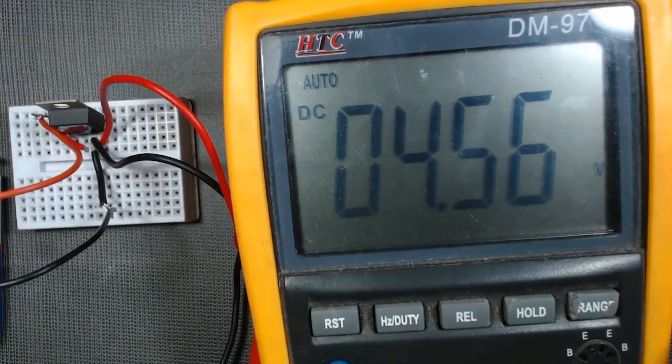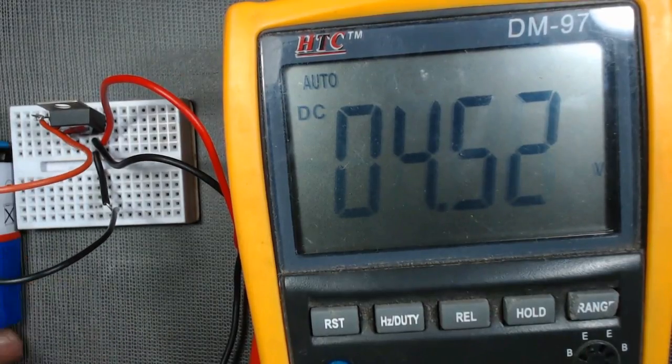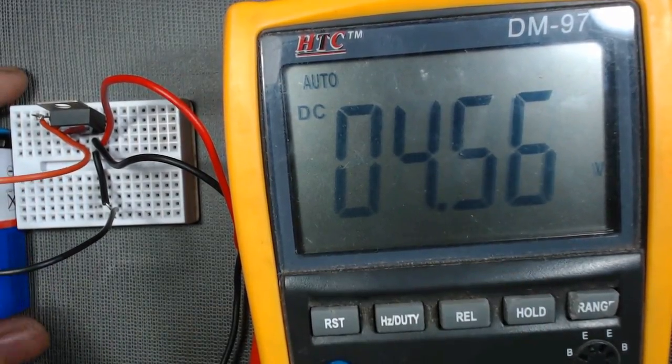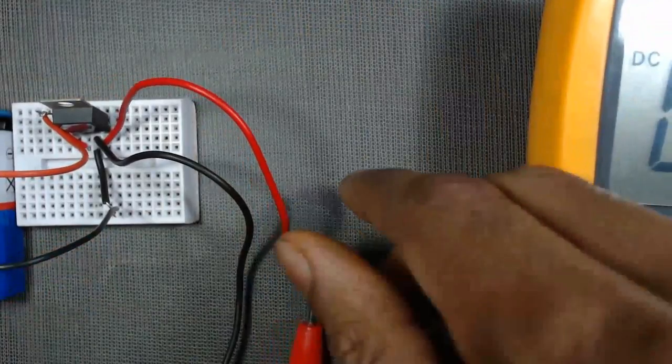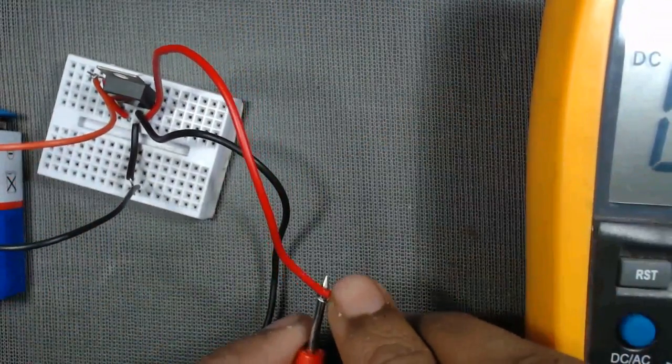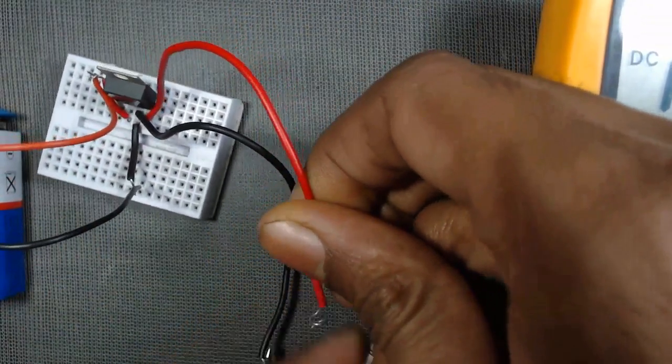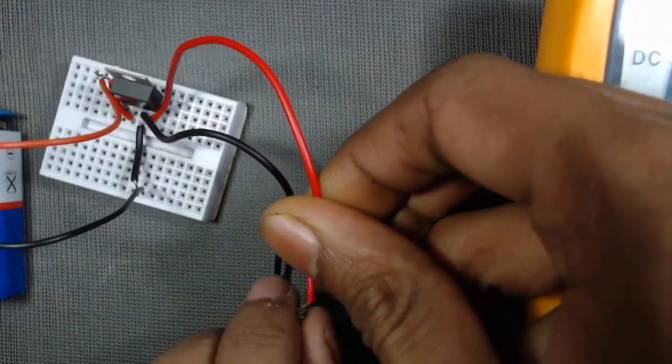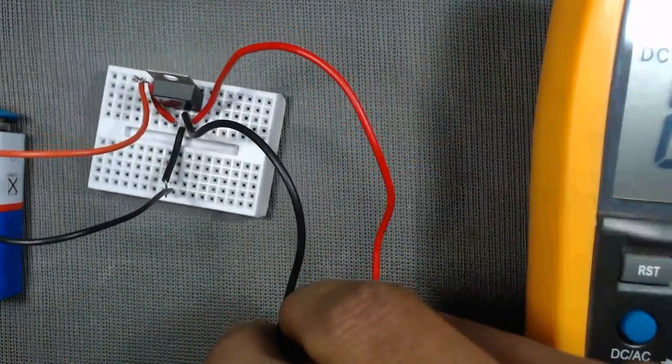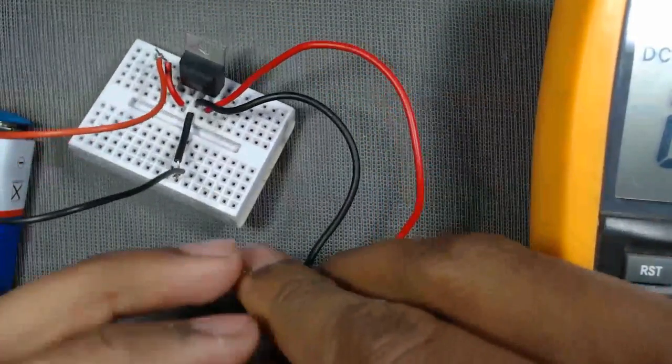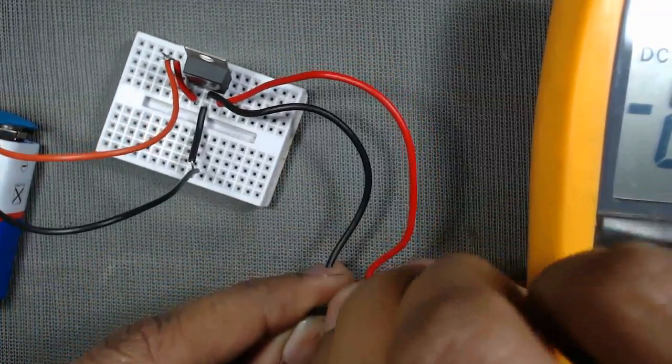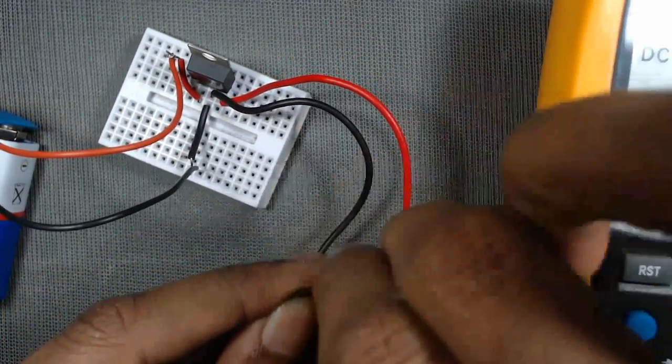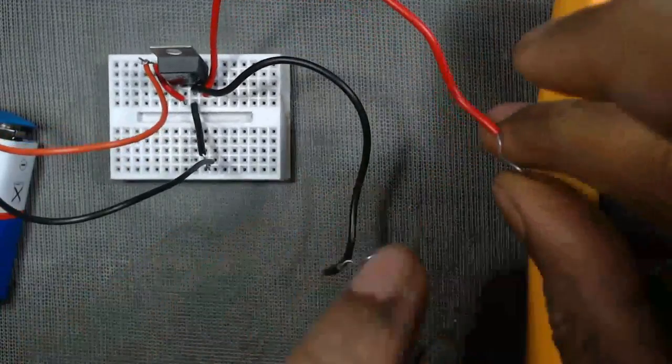So thus we can generate a 5 volt from a 9 volt battery. And you can use this terminal as positive terminal of the 5 volt source, and this black terminal will be the negative terminal of the 5 volt source. And you can use this in your circuit.